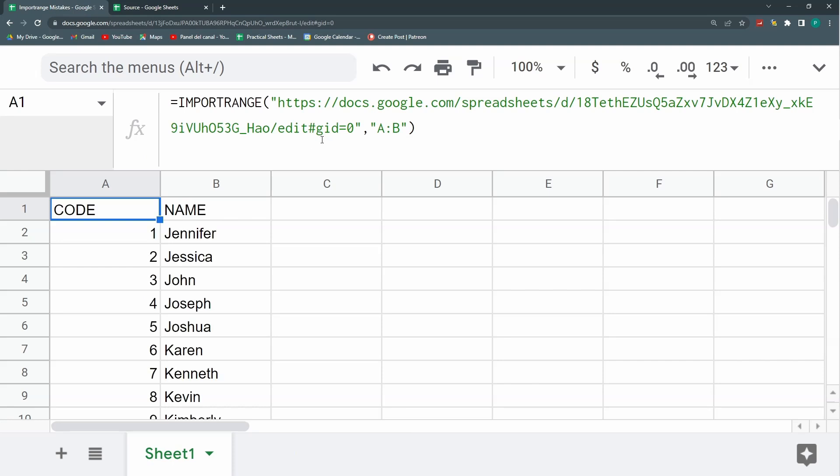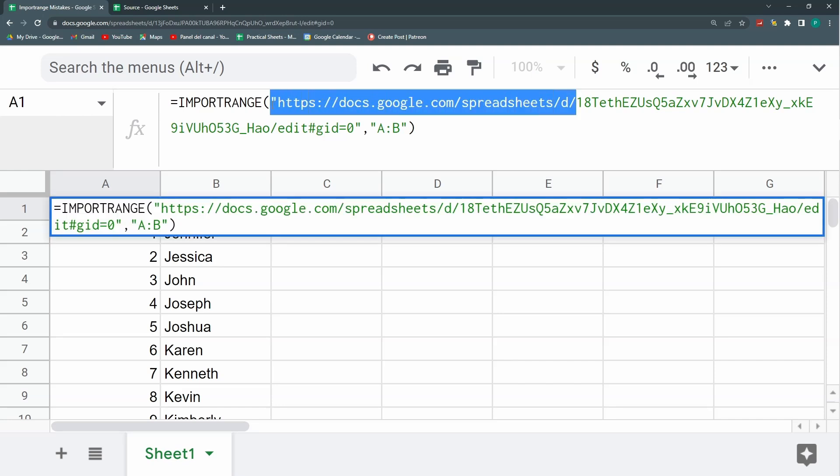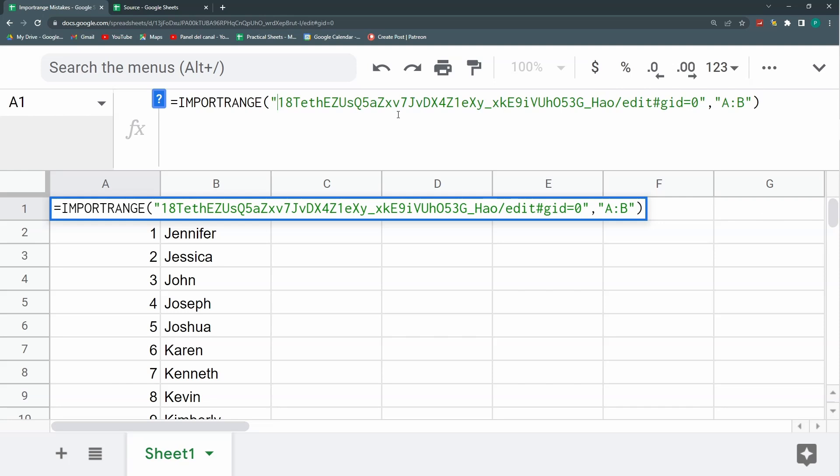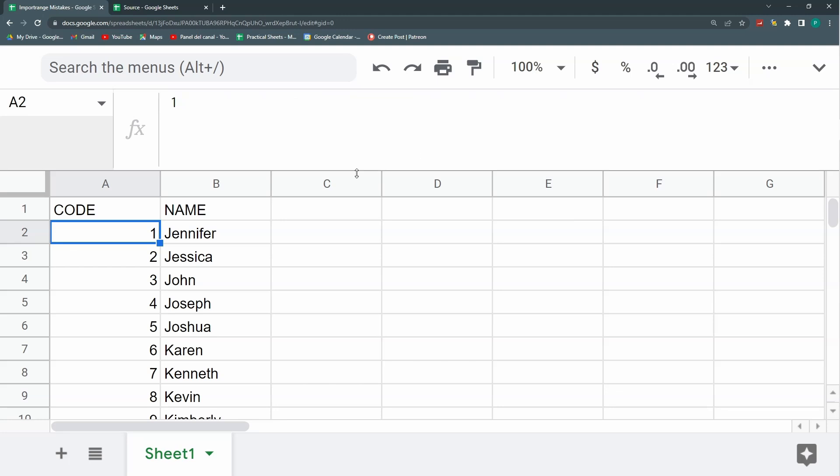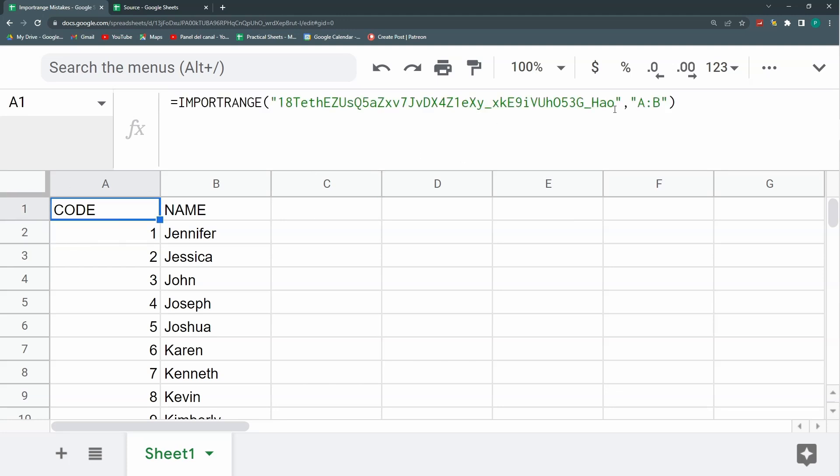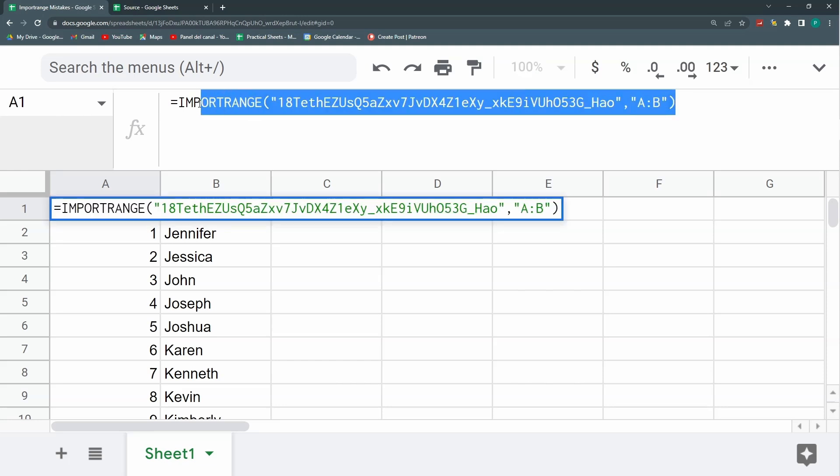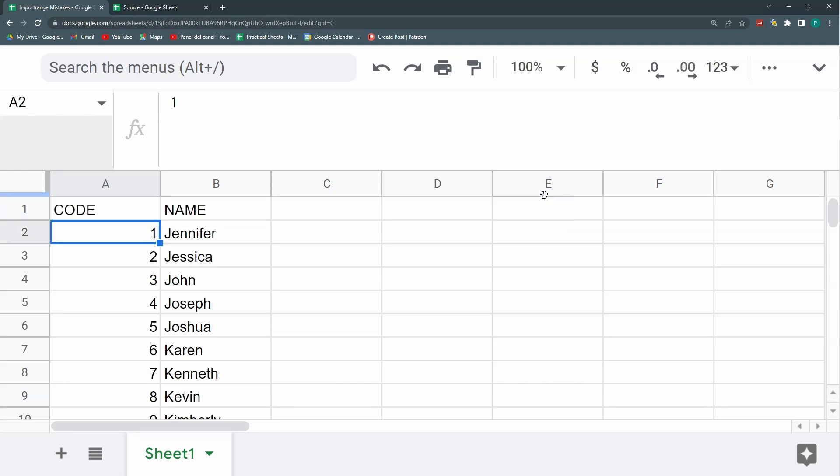Finally, another trick is that I don't need the entirety of the URL. I just need the ID that starts after this D slash and finishes after this slash edit. So I don't need all of this and it should still work and actually looks much more elegant, much more professional. It's not so long.